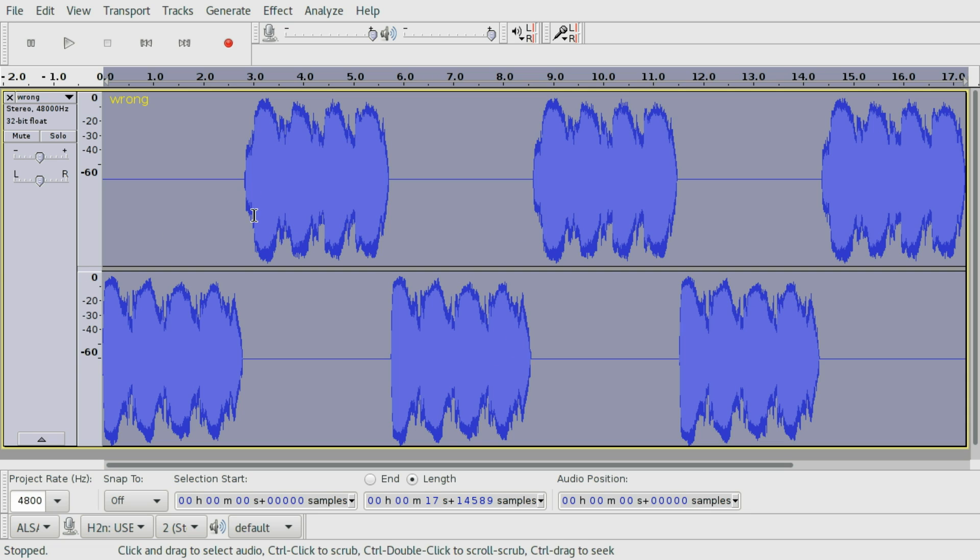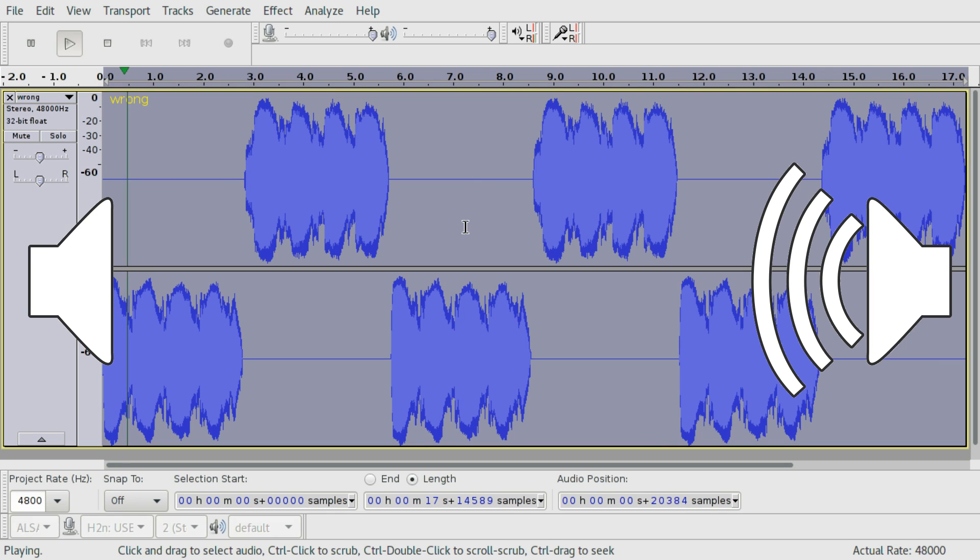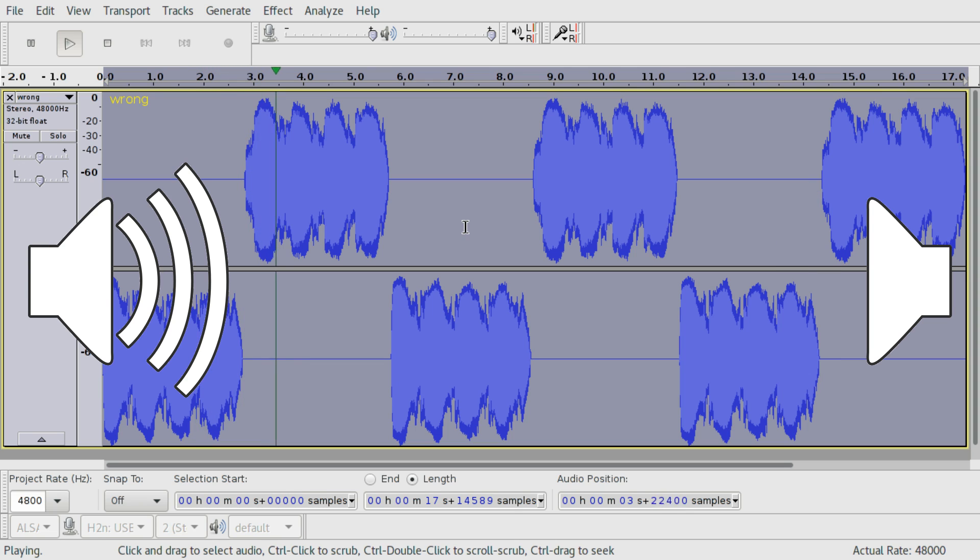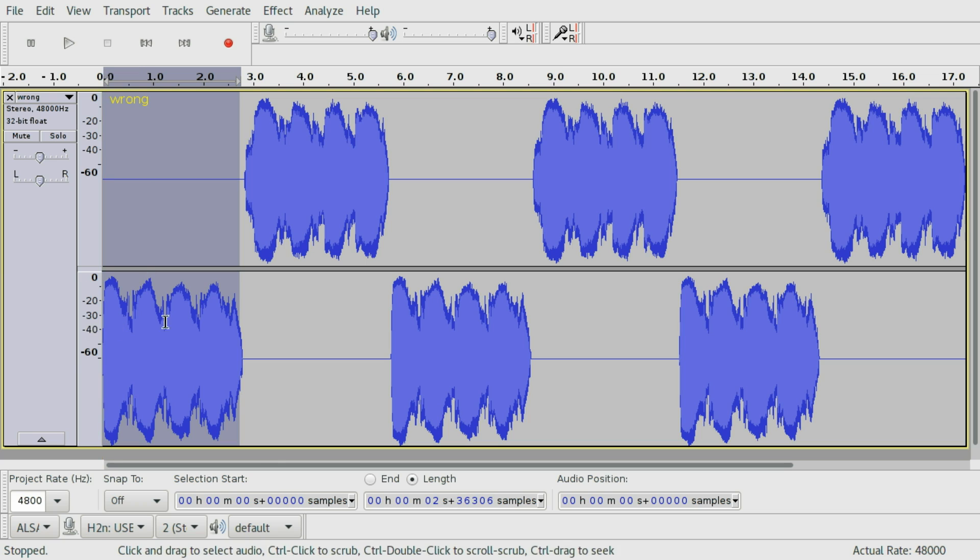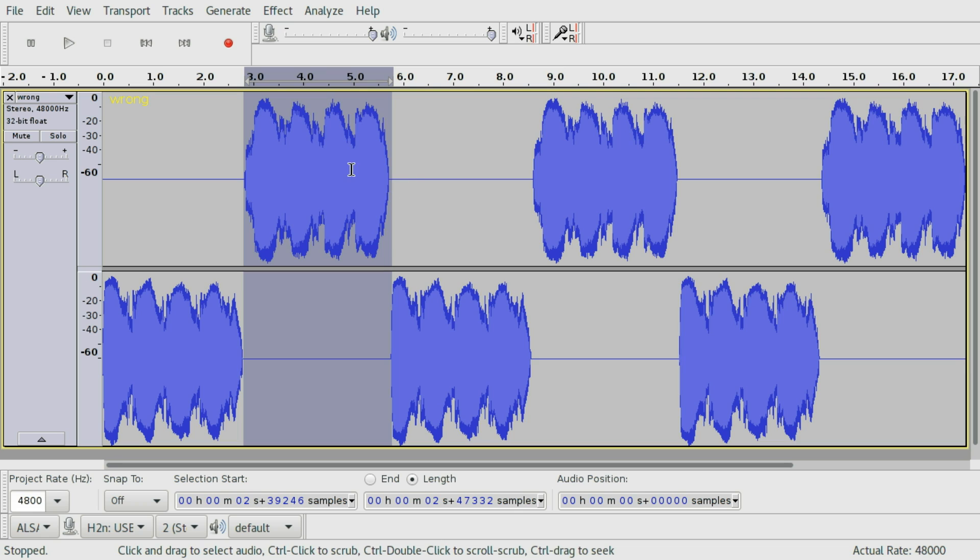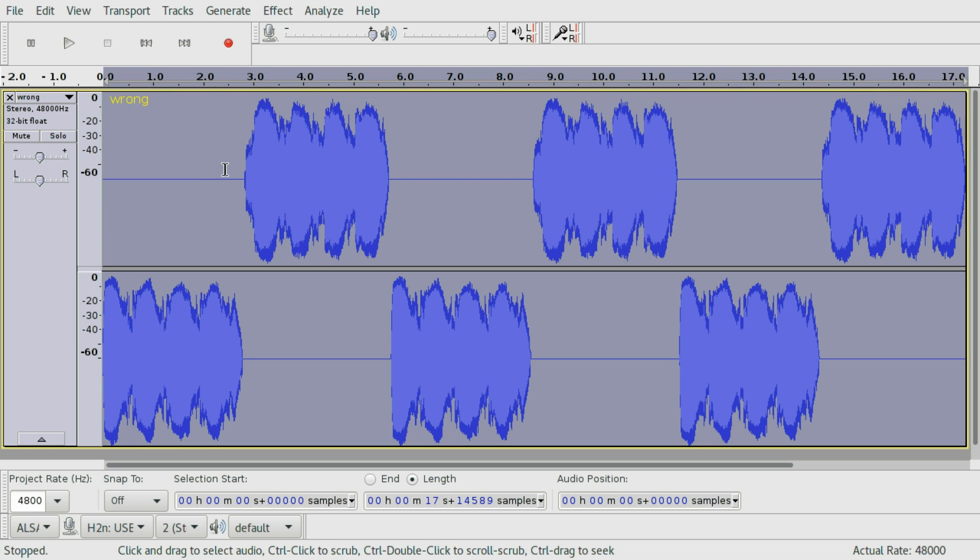Here we have a track with wrong channels. Let's listen to it. [Audio plays: LEFT... RIGHT...] So if you have good hearing or headphones on, you noticed this section here says LEFT but is actually on the right side and this one says RIGHT but is actually on the left side.